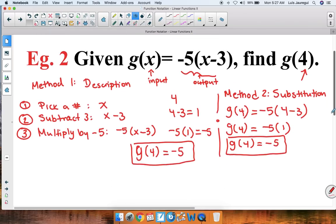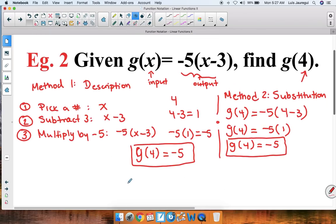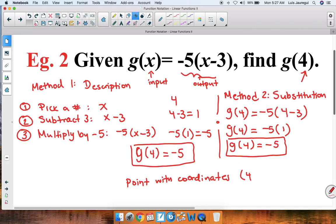As part of our extension, we can say we have the point with coordinates 4, negative 5. We get this because the input, or x value, is 4 and the output, or y value, is negative 5.